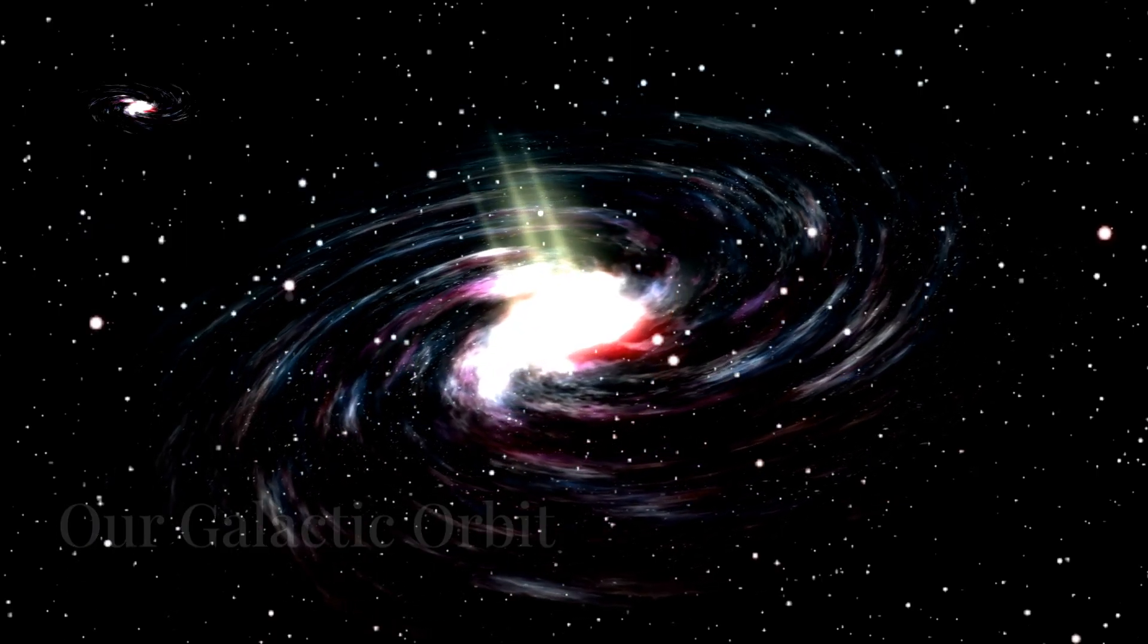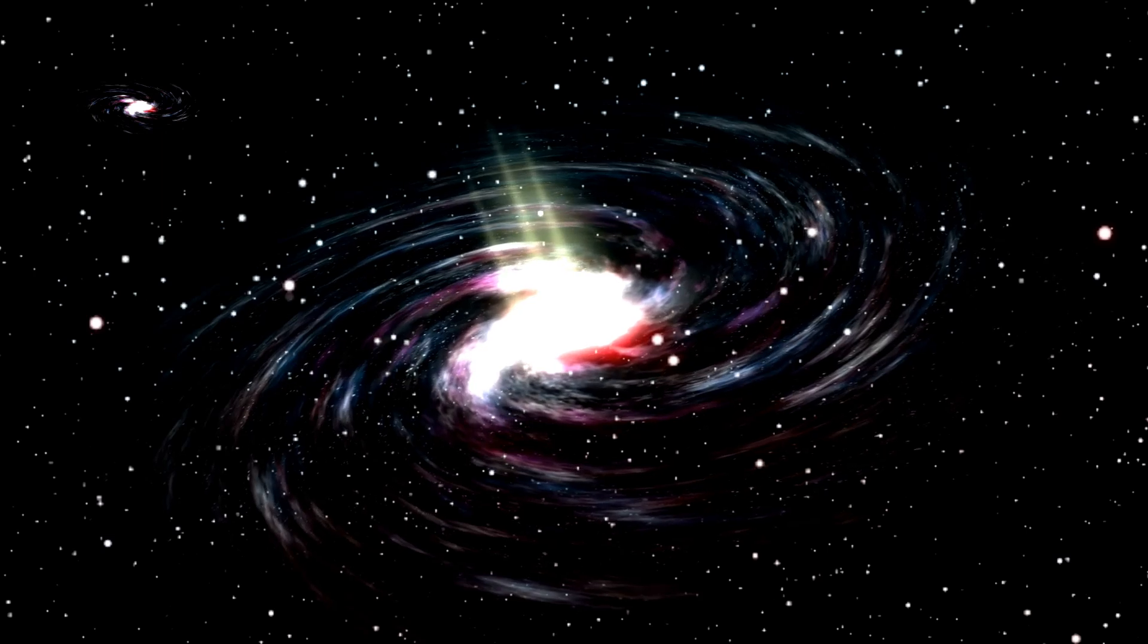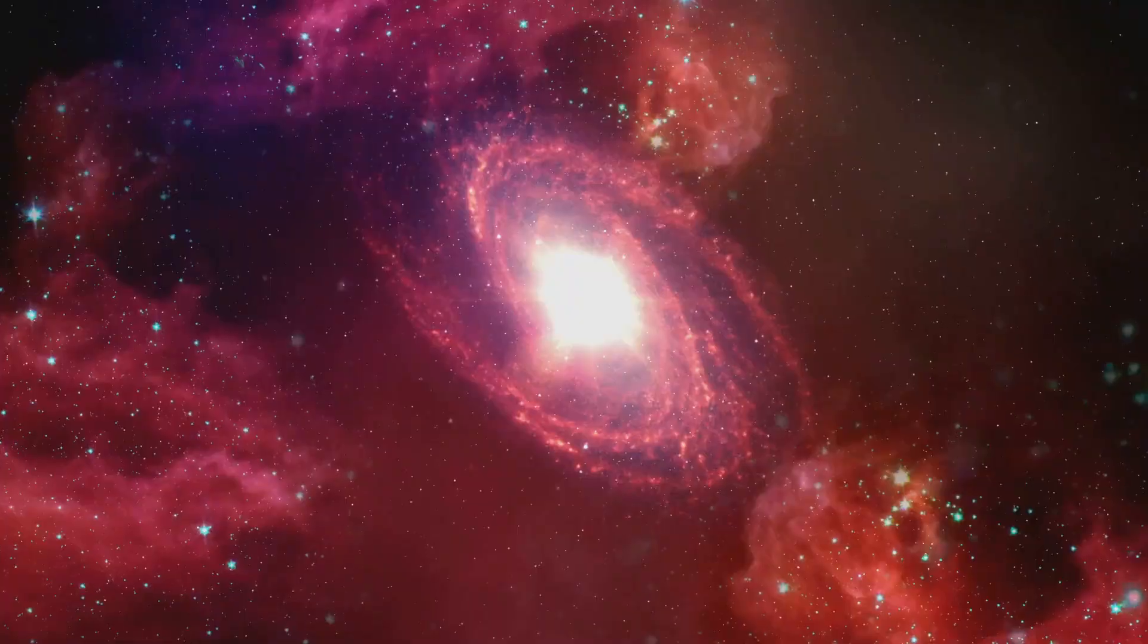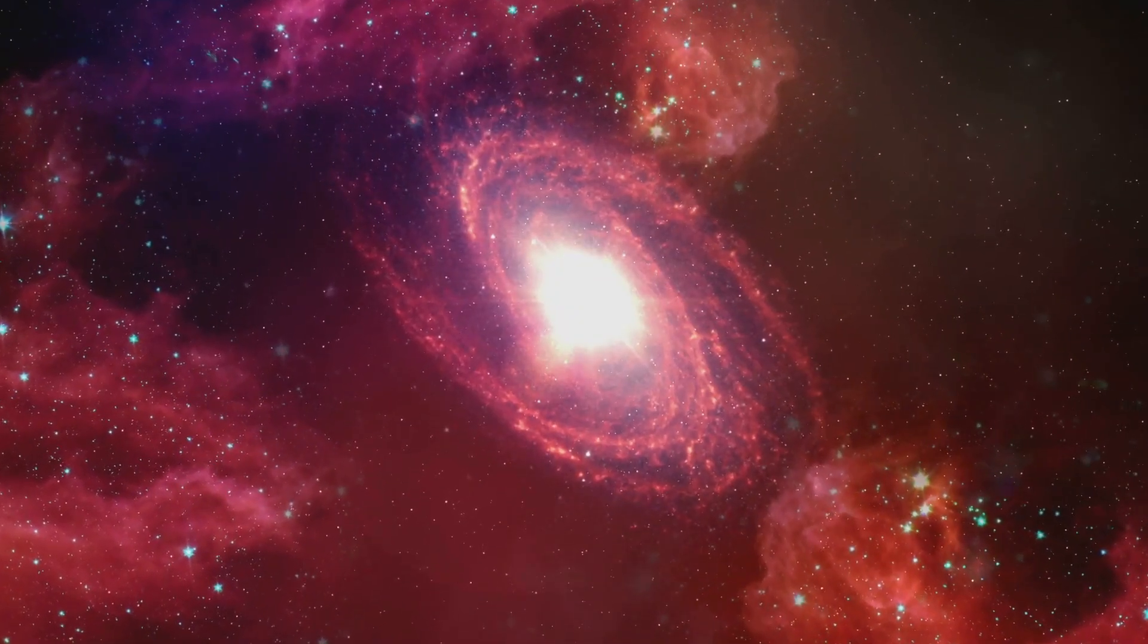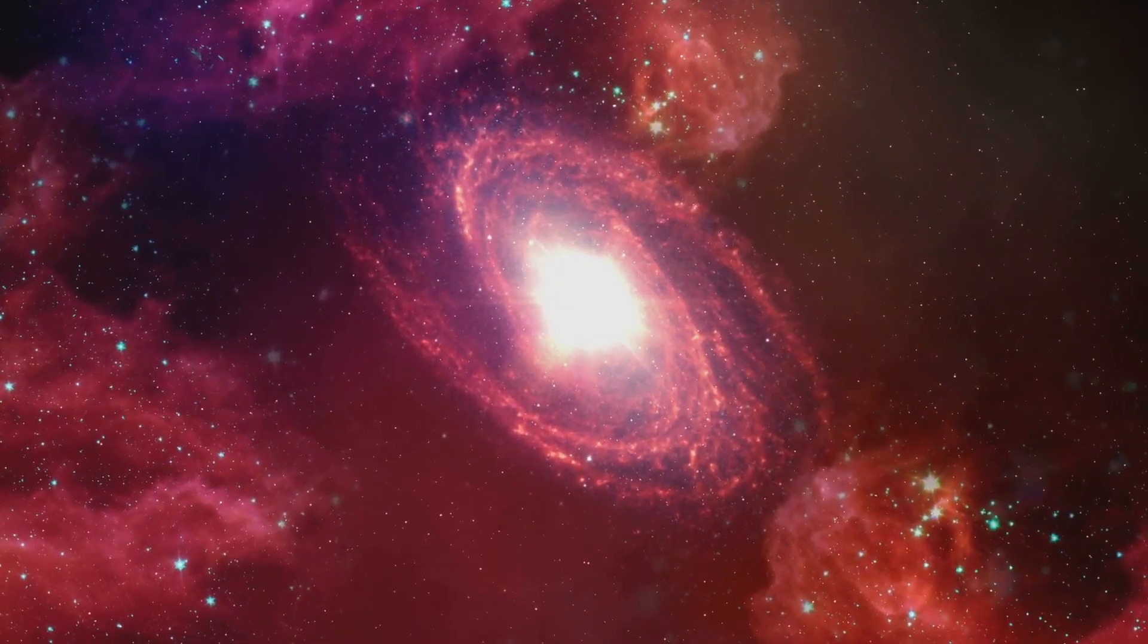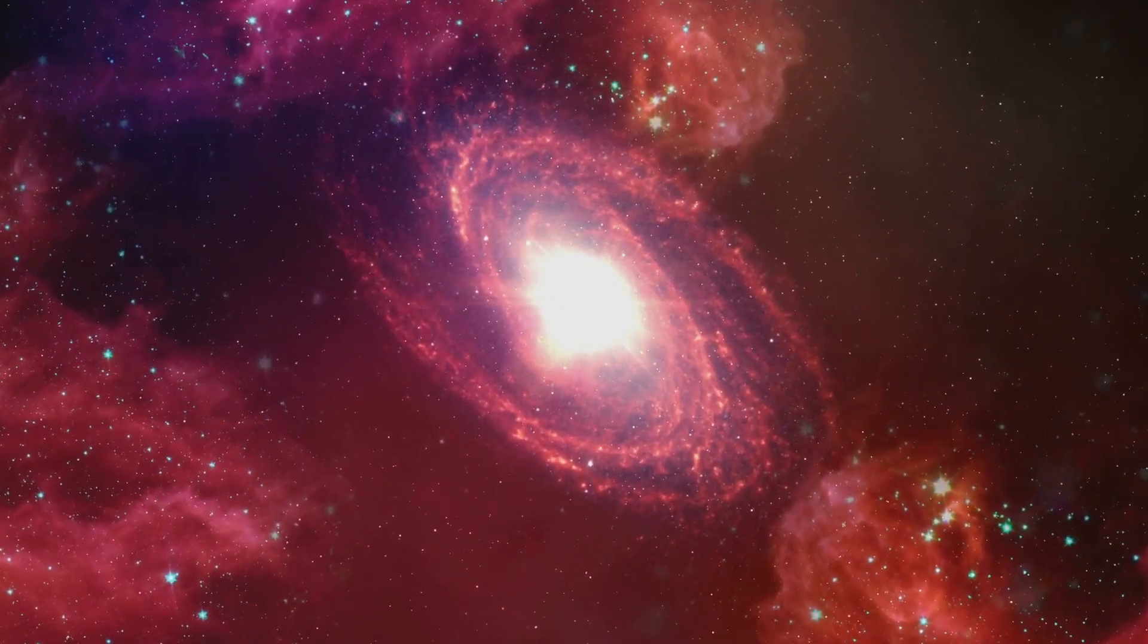So, how does this galactic orbit work? Imagine a giant merry-go-round, but instead of horses, it's filled with stars. Our sun is on this cosmic carousel, taking a leisurely ride around the center.